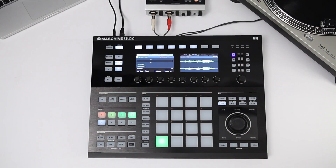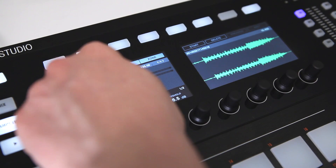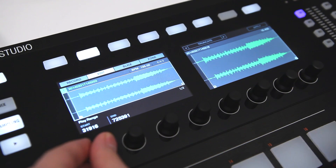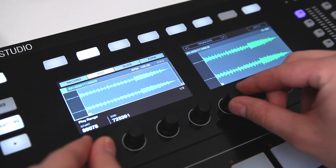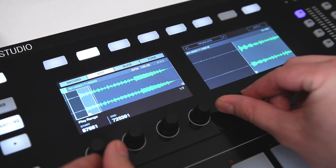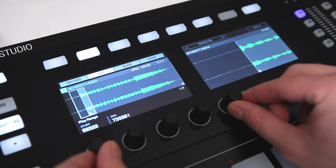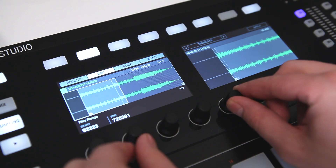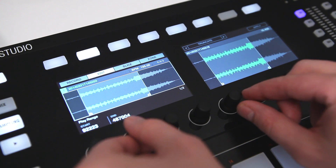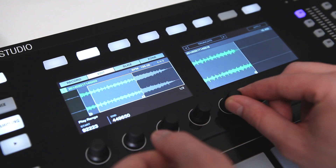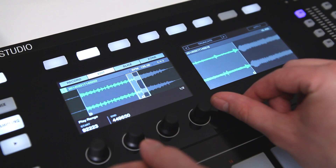Press stop to finish your recording. Great — you've recorded a sample into Machina. Now, all we need to do is truncate the recorded file and make sure it loops smoothly. With the knobs below the display, you can zoom into the waveform and directly move the sample's start and end markers.